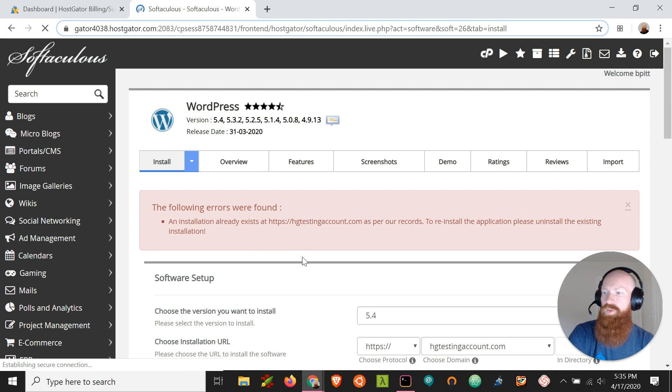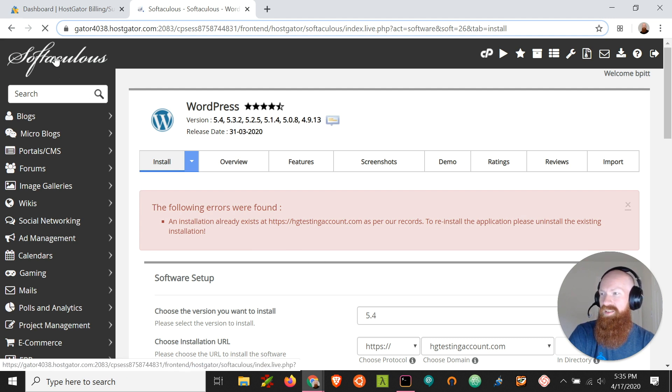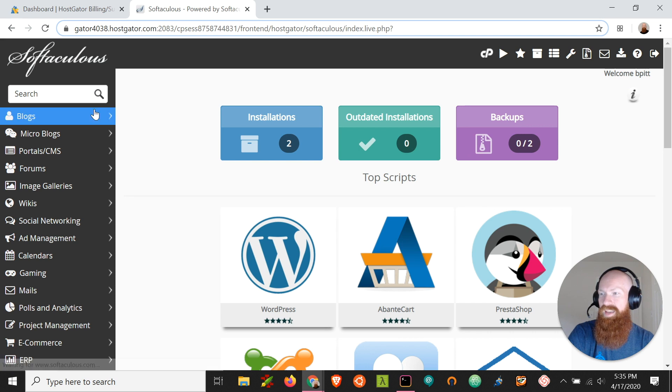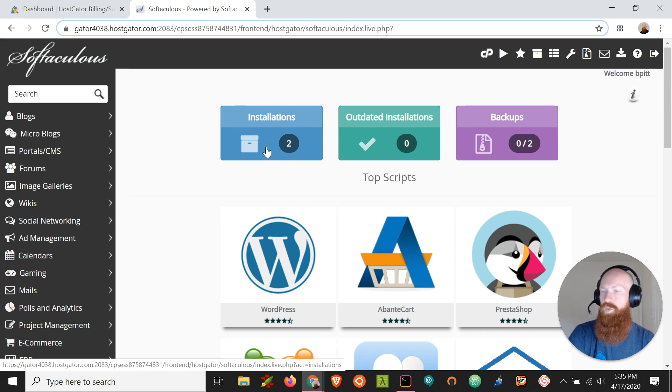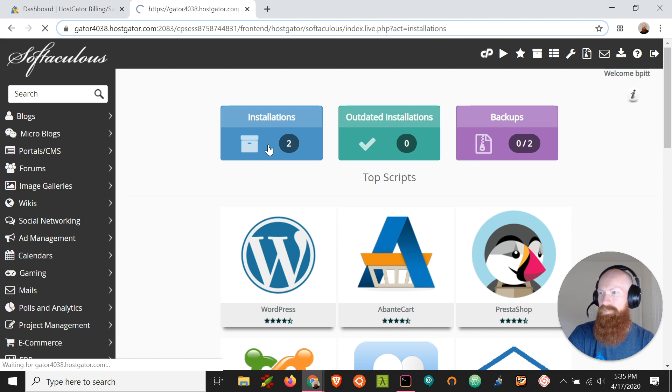So I'll show you how to do this. Let's go to the left-hand corner and click the Softaculous logo and we'll go over here to the Installations tab. As we can see, we've got two installations already on this plan. Let's click here.